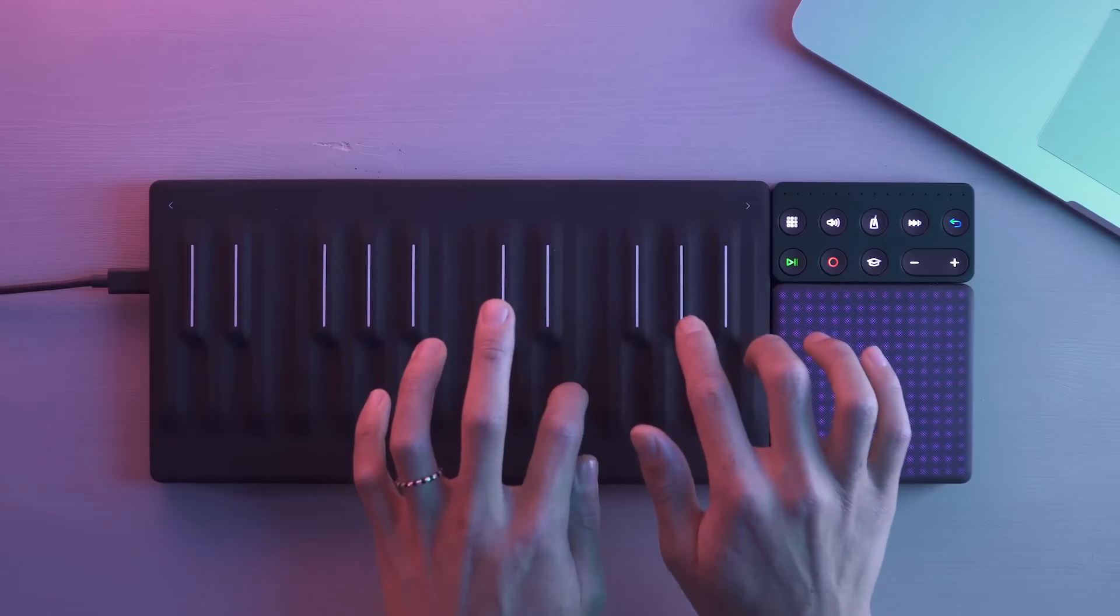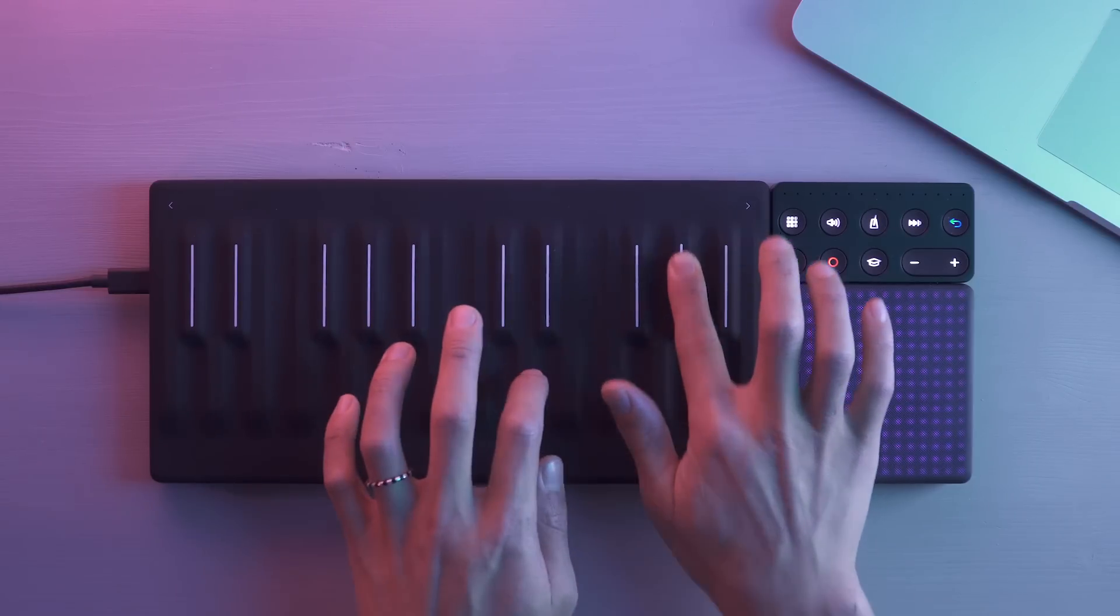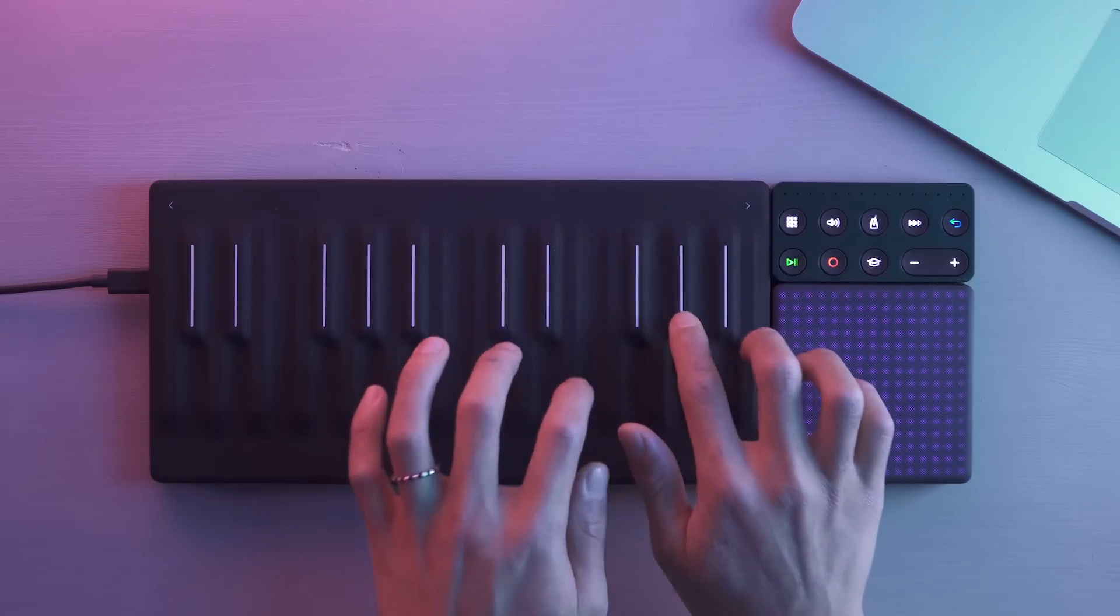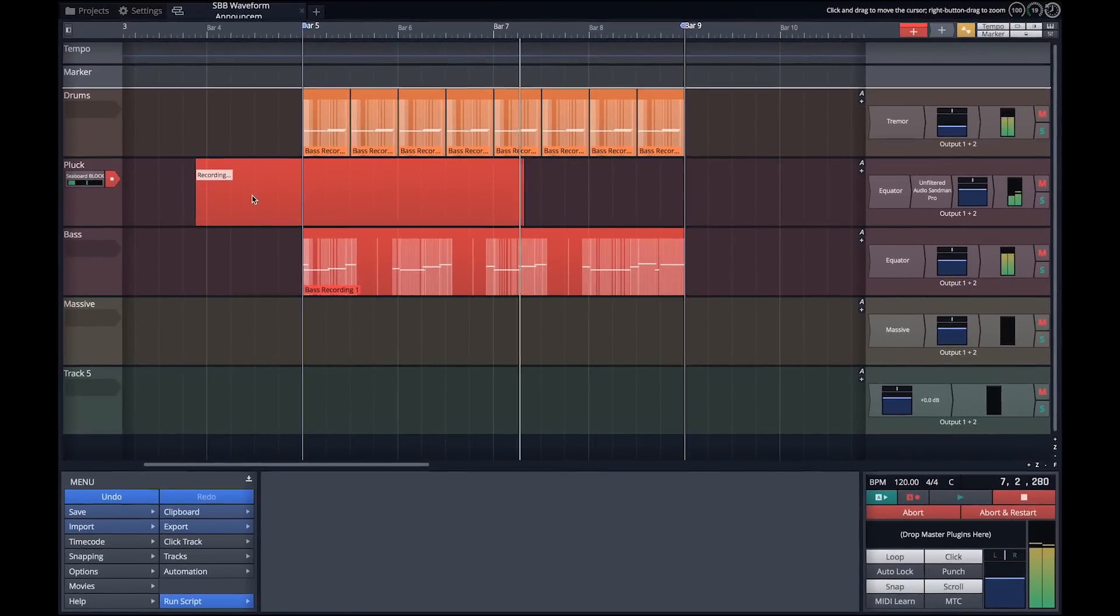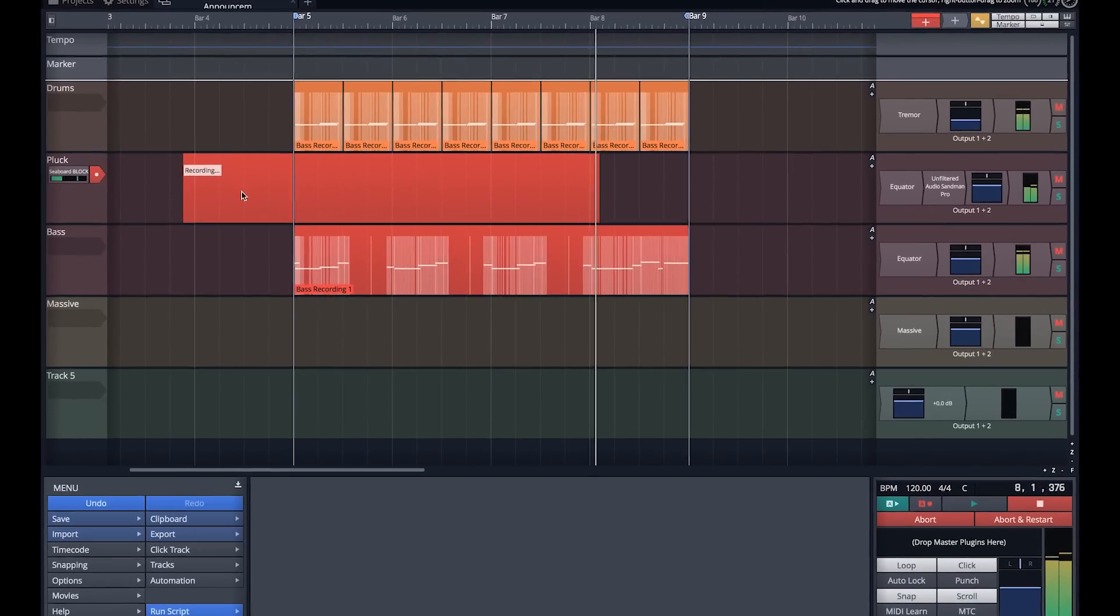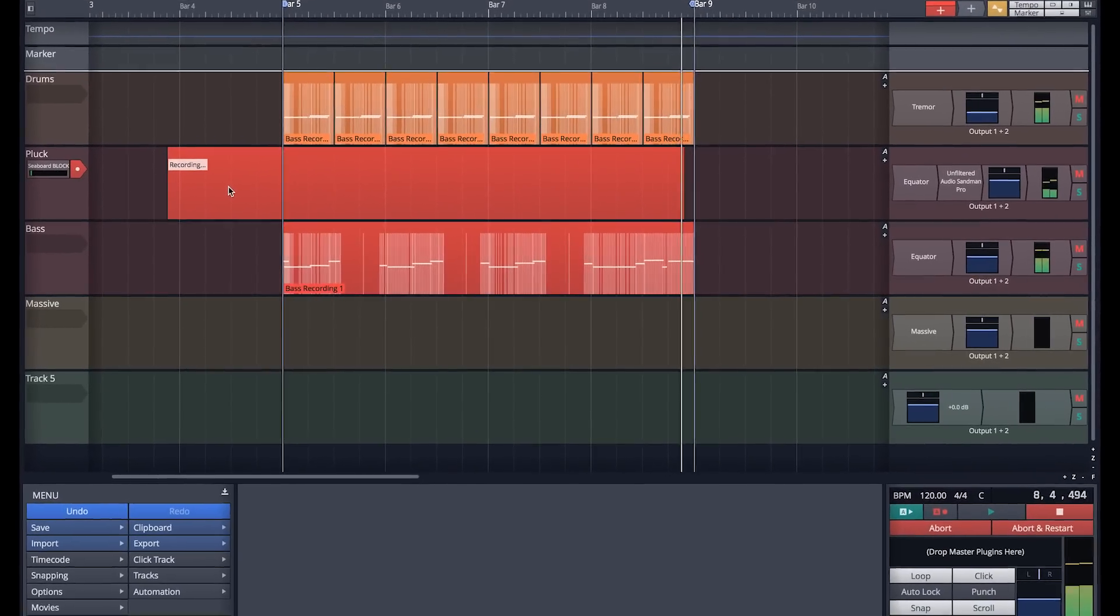Control multi-dimensional expression with blocks using Waveform, the new digital audio workstation from Traction.